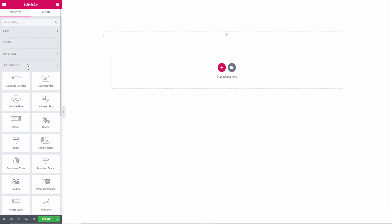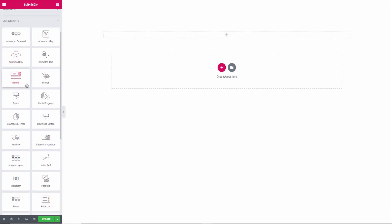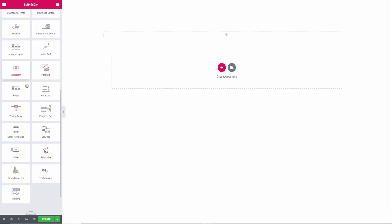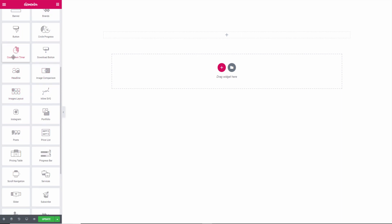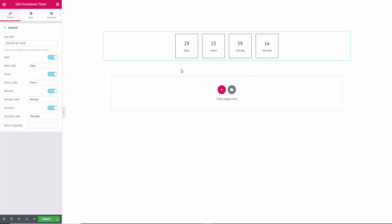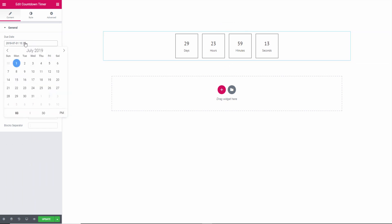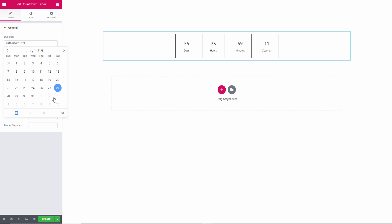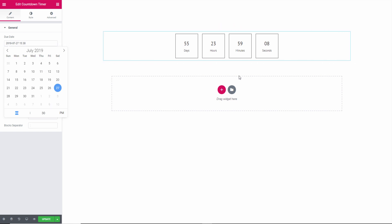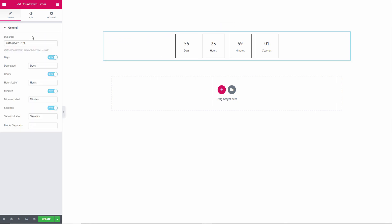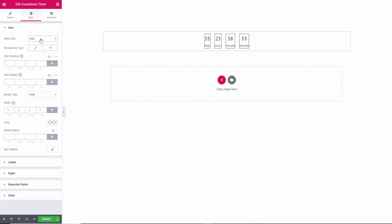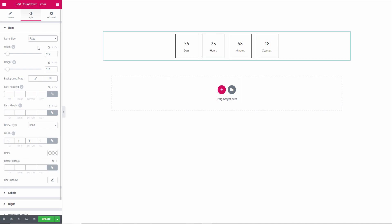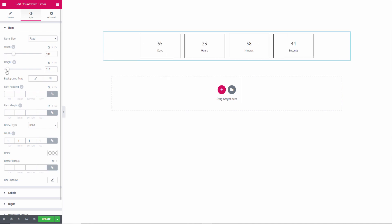You go from price list to portfolio to Instagram, countdown timers for example and due dates, you can choose any dates you want for example and it tells you how many days, hours, minutes and seconds left. This is usually used for scarcity, you know when you do want to sell something. And of course you can have style, you can have auto so it will automatically adjust or you can have a fix and you can choose the size, the width and the height.